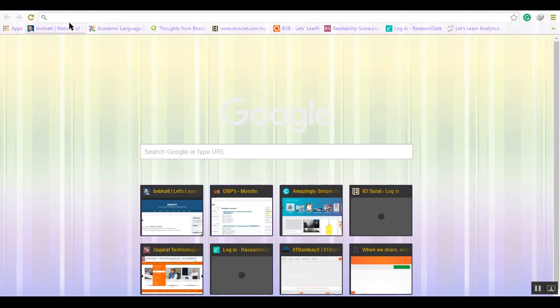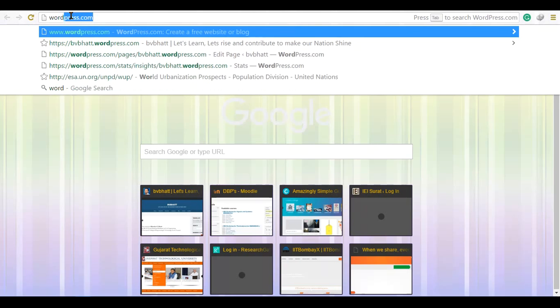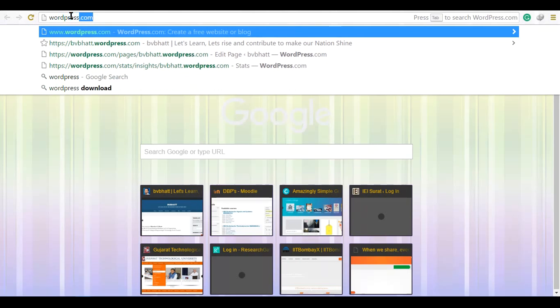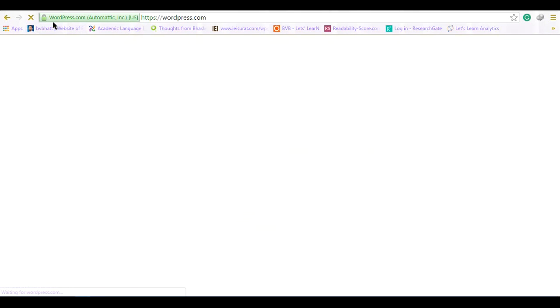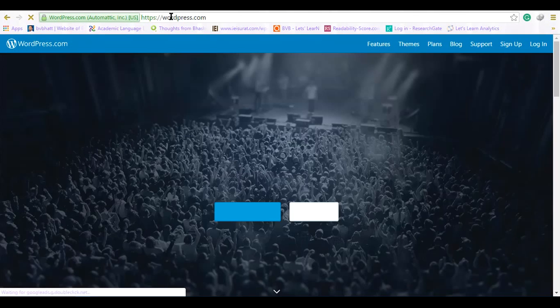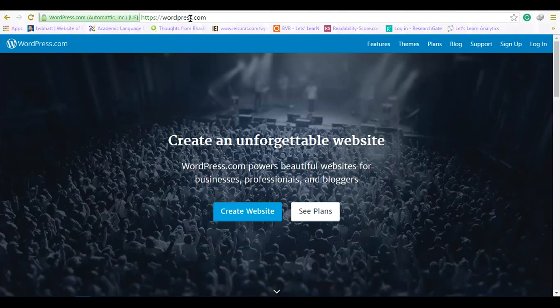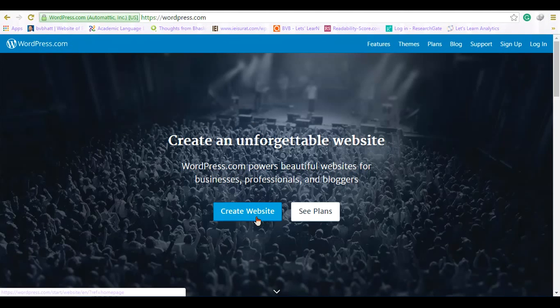Hello learners, we will learn to use a WordPress website and create a web-based log, basically that is called a blog. In the address bar you can type wordpress.com, where it will ask you to create a website.